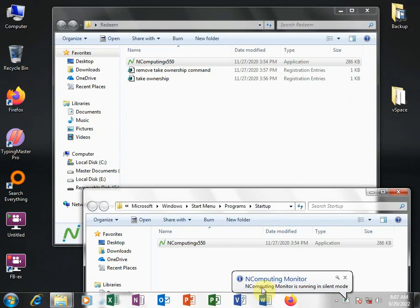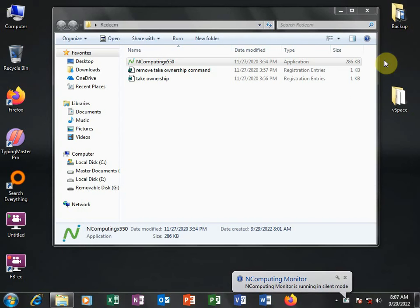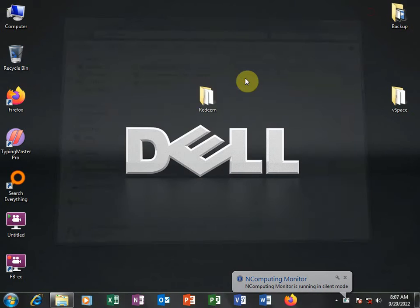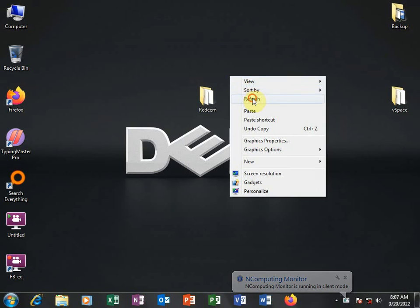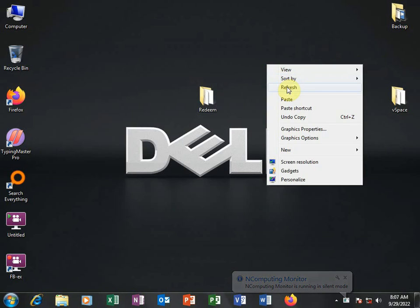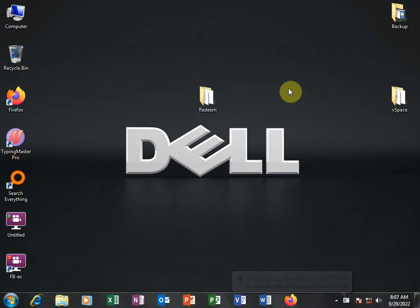Now, here you'll see that NComputing monitor is running in silent mode. You will have successfully cracked NComputing X550 and you will run without any interruption. Thank you.